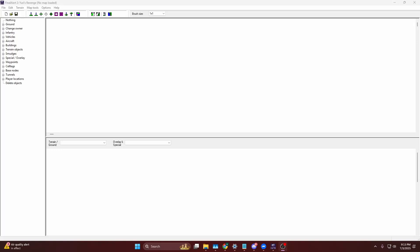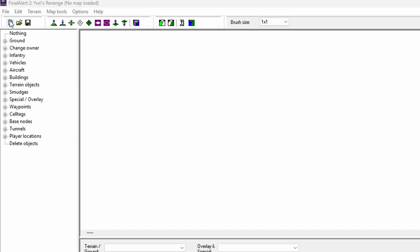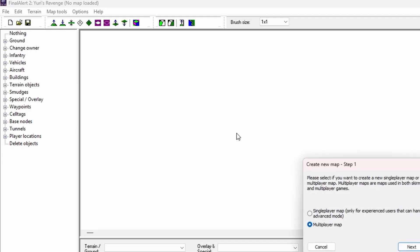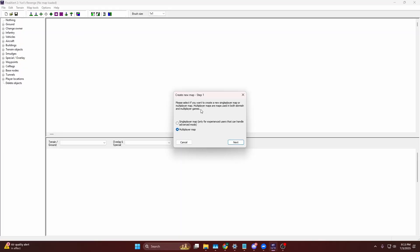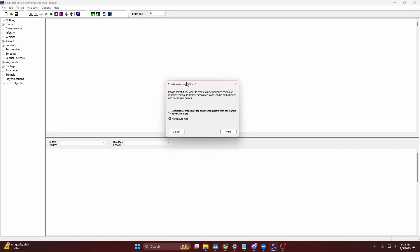Today we are going to learn how to create a new map in Final Alert 2, which is the application used to create maps in Red Alert 2, Yuri's Revenge, or CNC Net if you have that. In order to create a new map, just head over to this icon here.